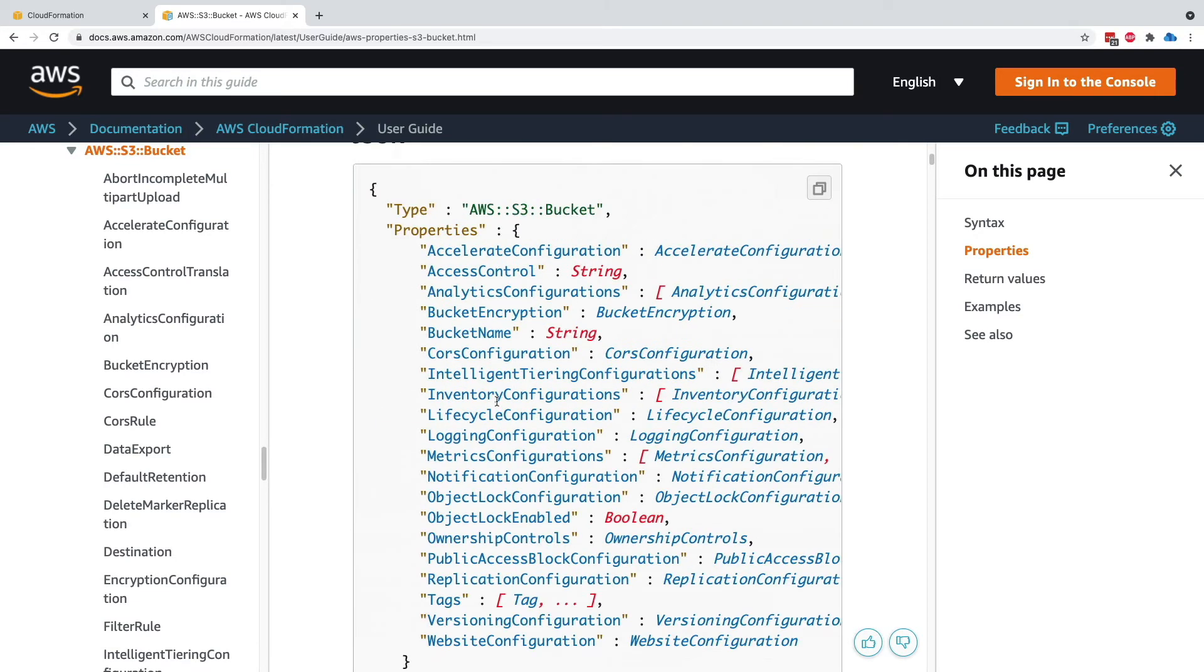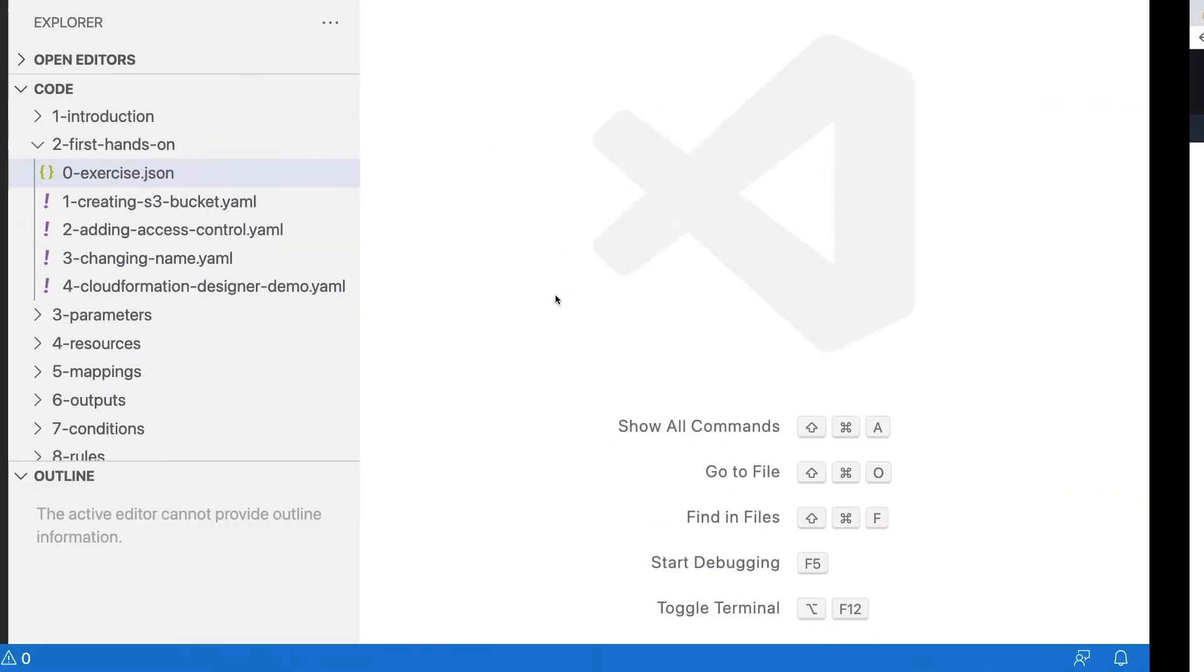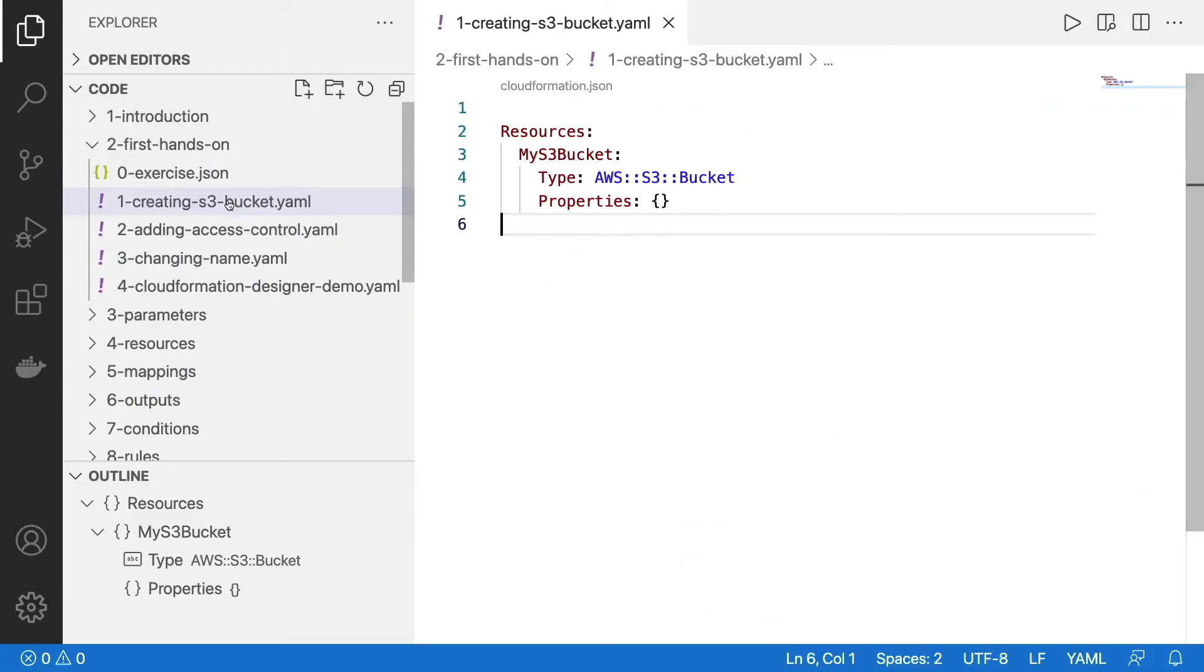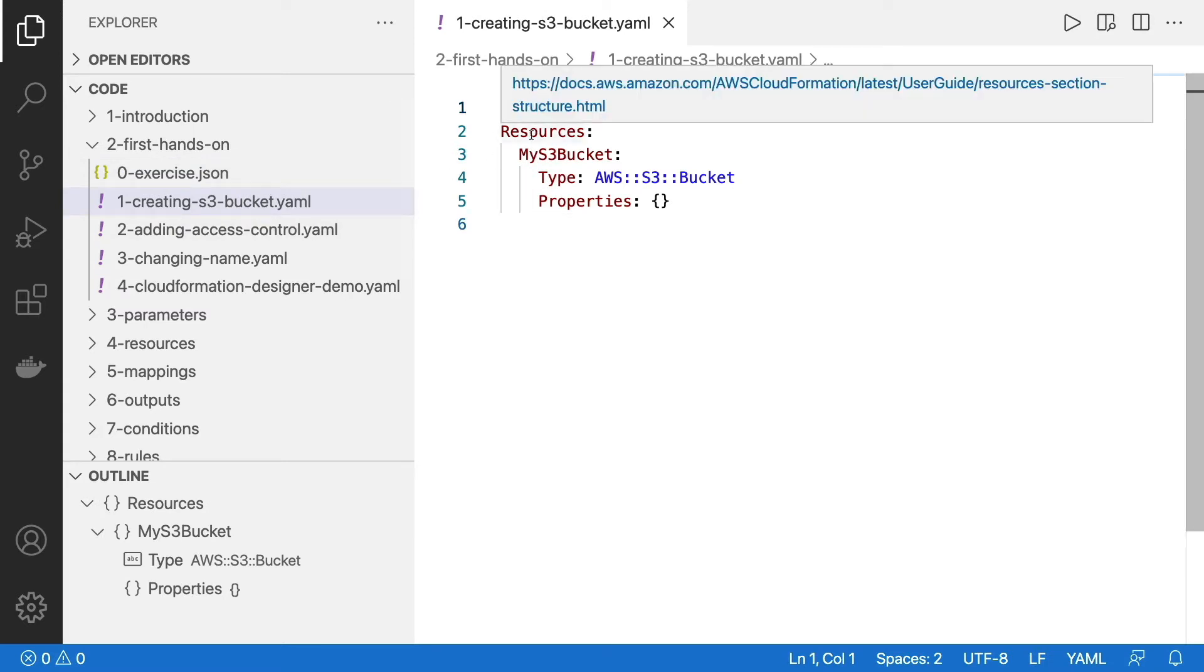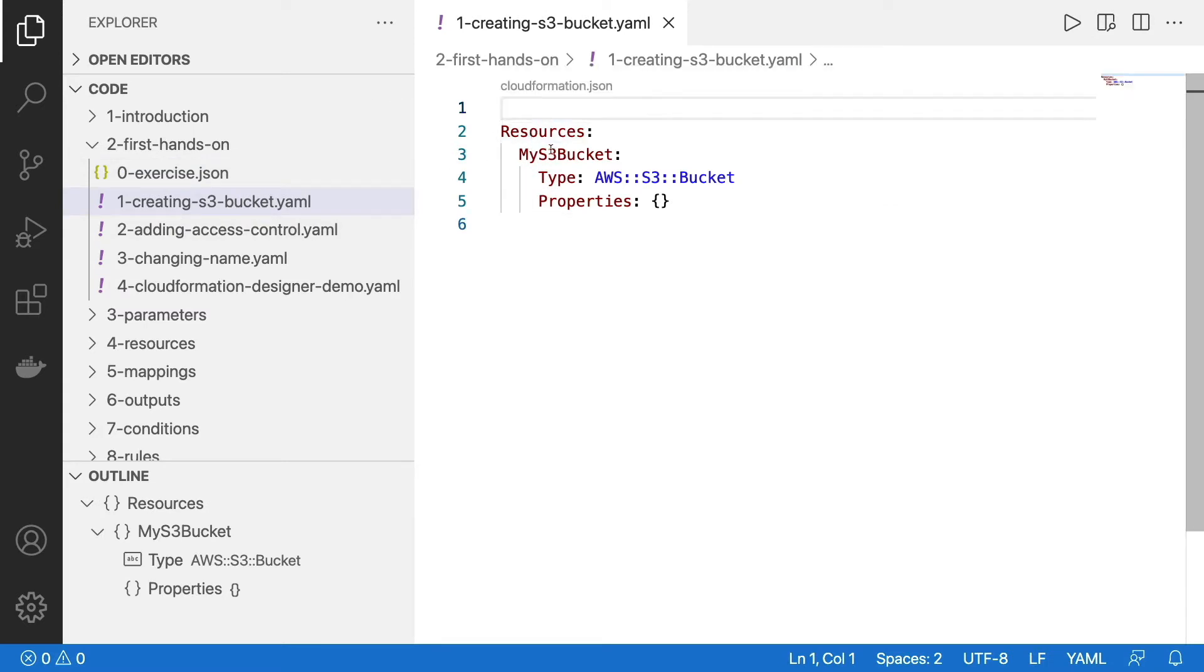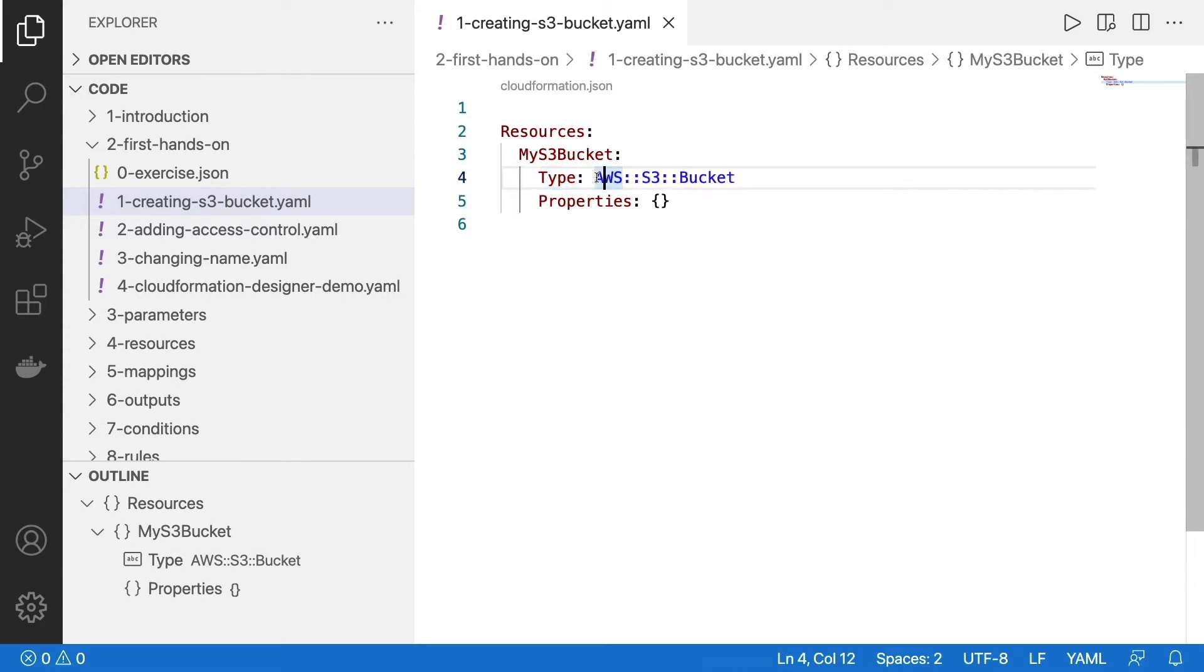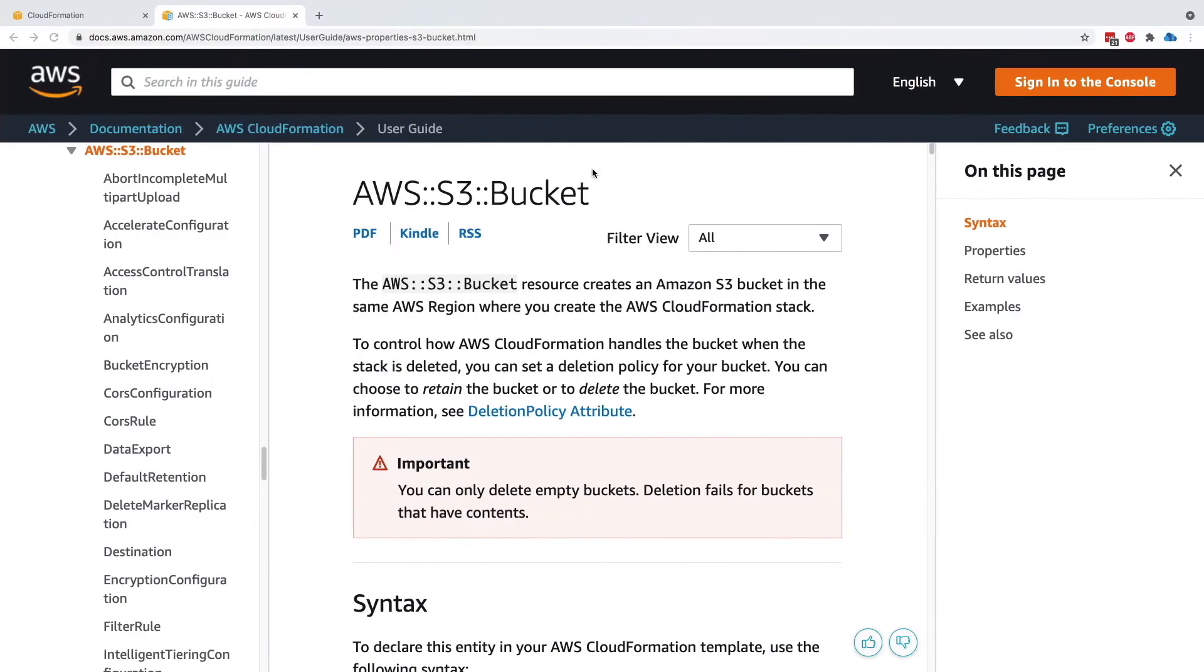So that makes it a very simple CloudFormation template. If we look at creating s3bucket.yaml, the template looks as simple as this. So we have resources. This is very important and mandatory. When you have a CloudFormation template, you have resources. And then we only have one resource in it, which is my s3bucket. And the type of it is AWS S3 bucket.